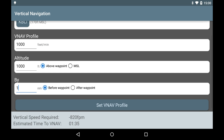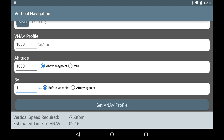Now that we have configured the descent profile, we need to tap the Set VNAV Profile button in order to activate it. Notice that the two fields at the bottom of the screen have changed to reflect the new VNAV profile. The Vertical Speed Required field indicates the vertical speed we would need to descend at in order to reach our target altitude